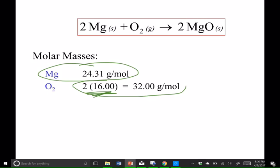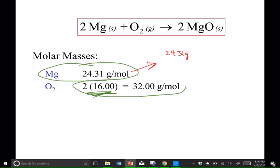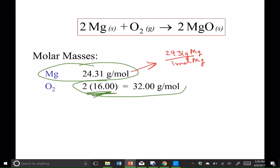Now remember, you're going to need to unpack that, just like we talked about in unit 2, and that means 24.31 grams of magnesium per one mole of magnesium. And 32.00 grams of O2 per one mole of O2.